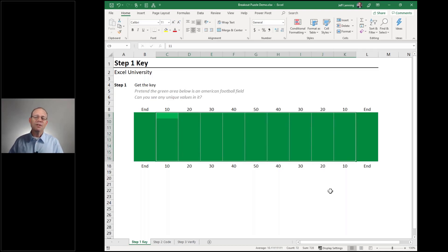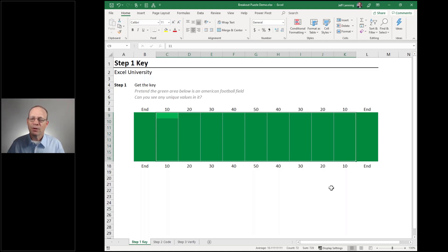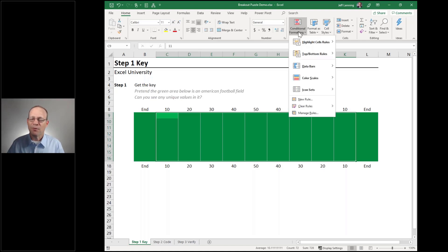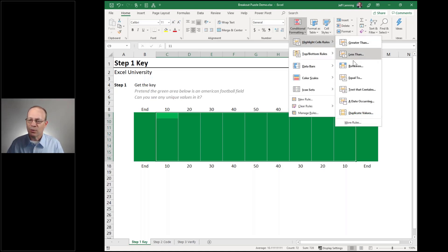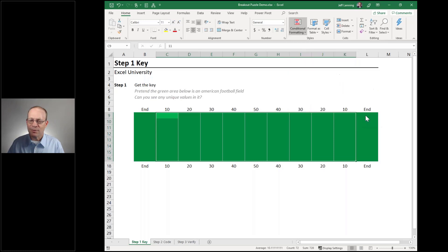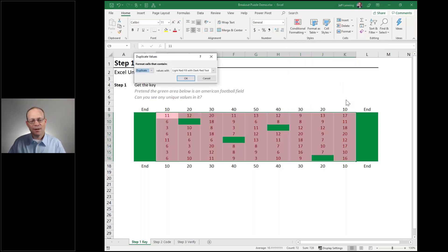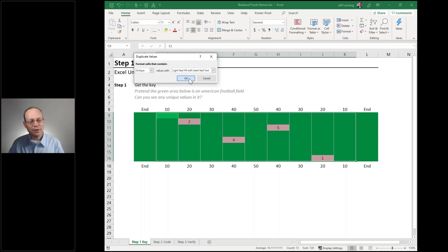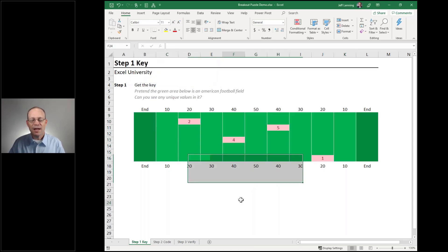Well, this might be in a lesson where we talk about conditional formatting, duplicates, and uniques. So we go to Conditional Formatting → Highlight Cell Rules → Duplicate Values. That shows all the duplicates, but then we can just switch this to Unique and click OK. Now we've identified all the unique values.